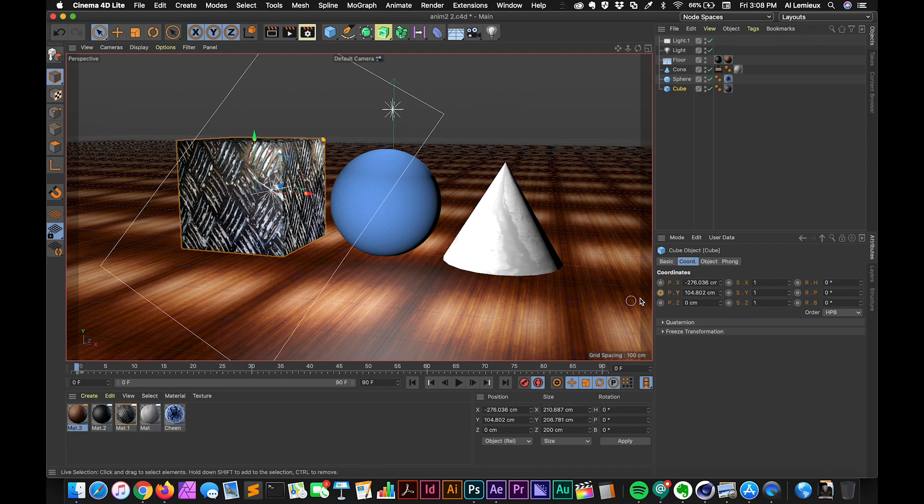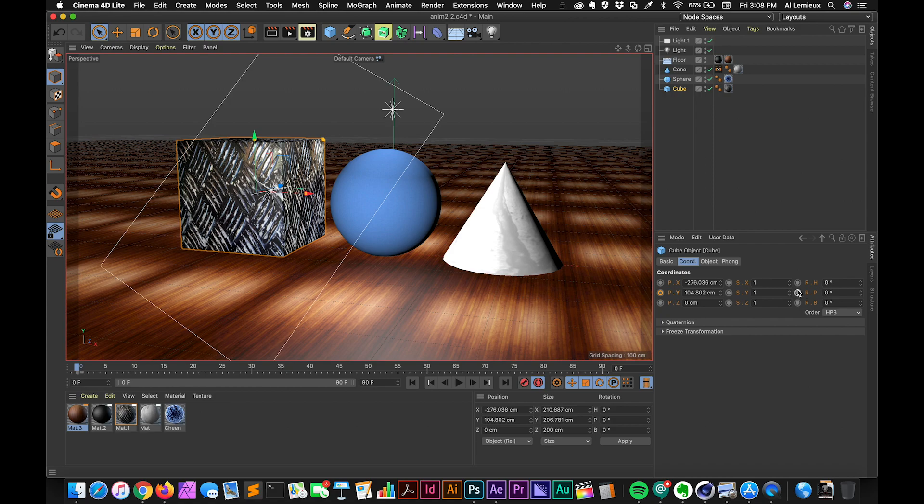Now when we want to animate something inside of C4D, what we have to do is locate what we want to animate. And all these targets that you see here, these are like the stopwatches in After Effects. When we click on these, we can set up a keyframe.